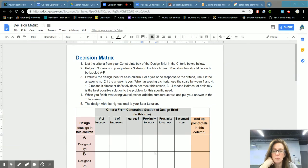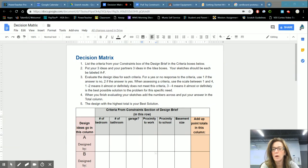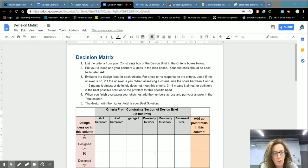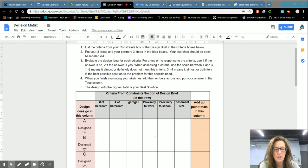Hi, guys. Okay, so this is the video where I'm going to teach you what the decision matrix is for and how to use it.